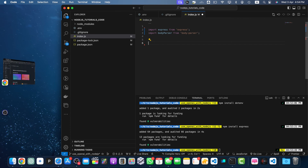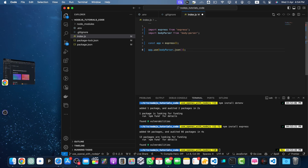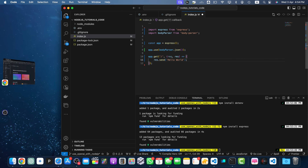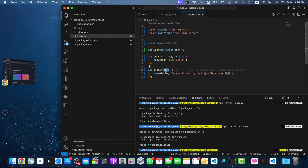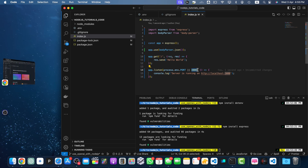I've imported Express and body-parser, then created the app by calling the express function and passing the middleware in app.use. I've created my first endpoint which will just send 'Hello World', and I'm starting the server on port 3000. You can also use an environment variable here — if port is not defined, it will fall back to a default port of 3000.